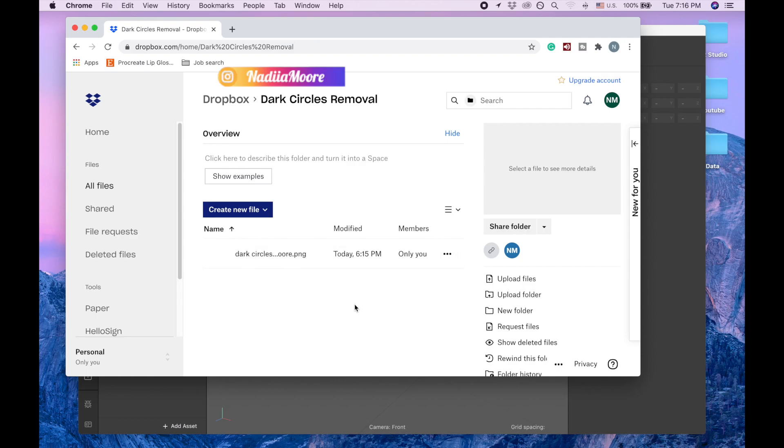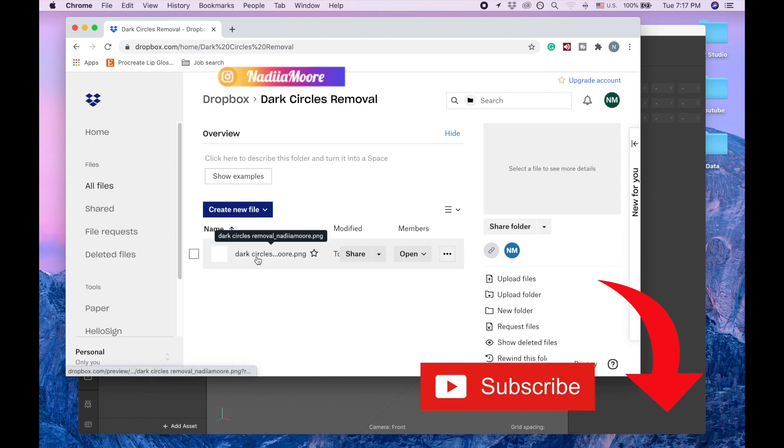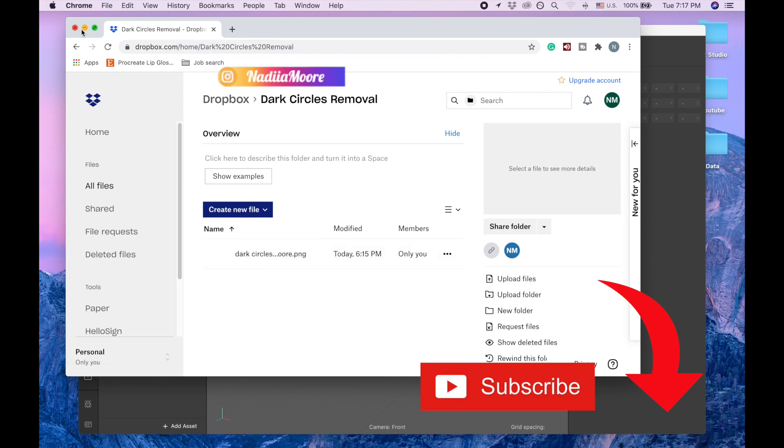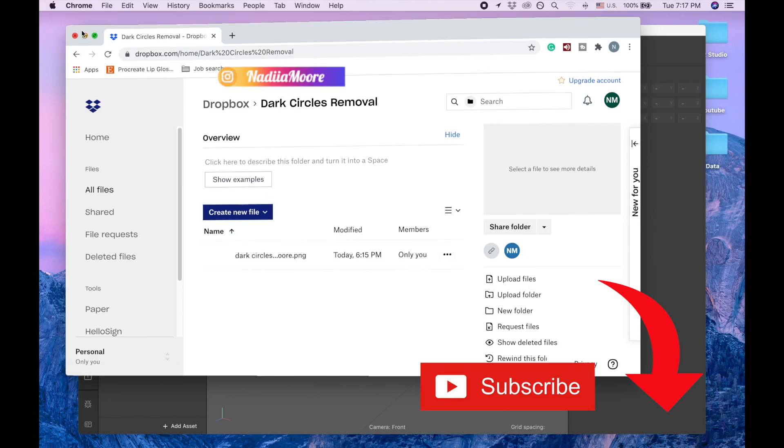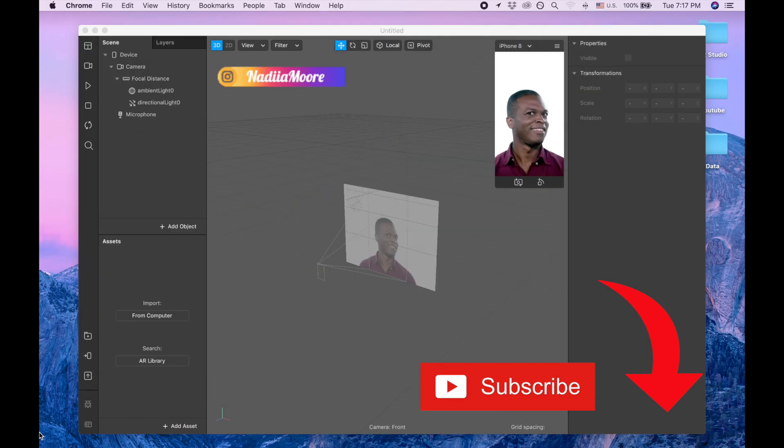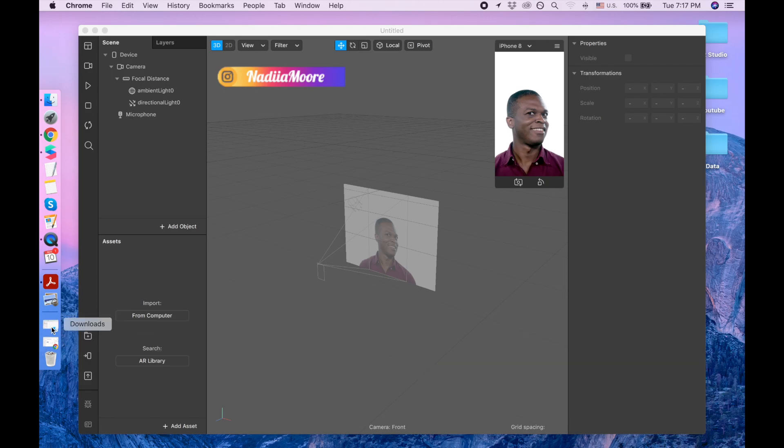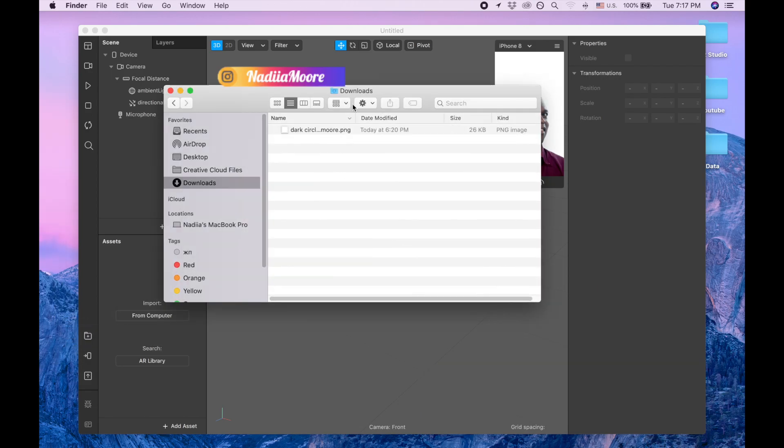And if you're planning to use this file or you like this video, please like this video or subscribe to my channel, or do both. Okay, so I already downloaded so I'm just gonna drag it here.